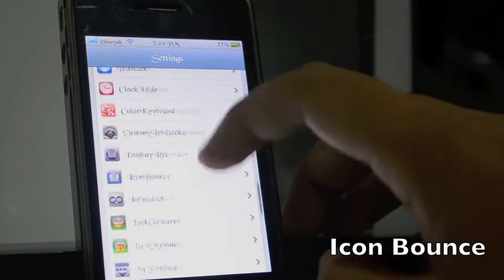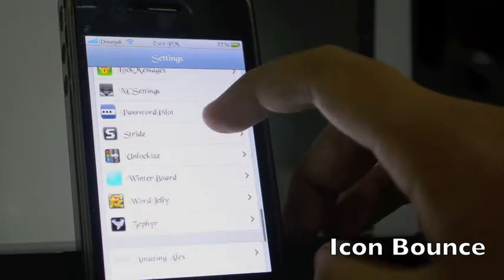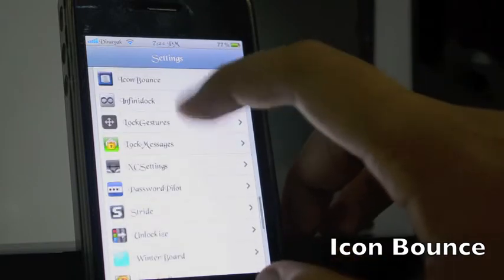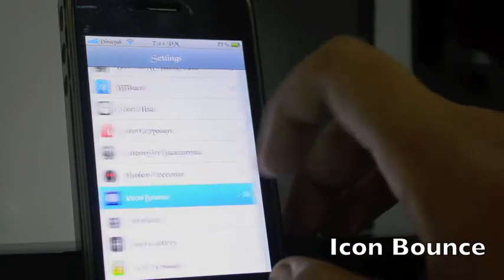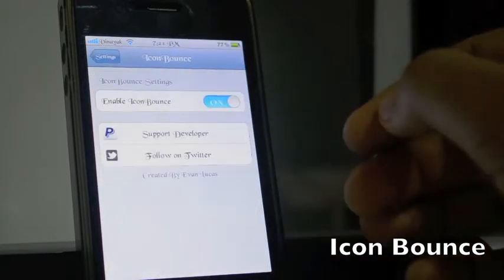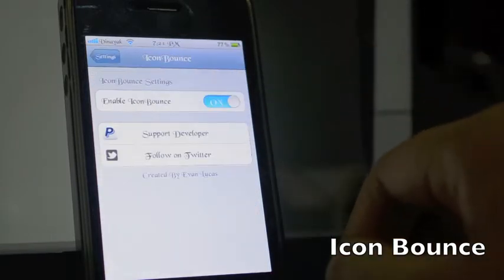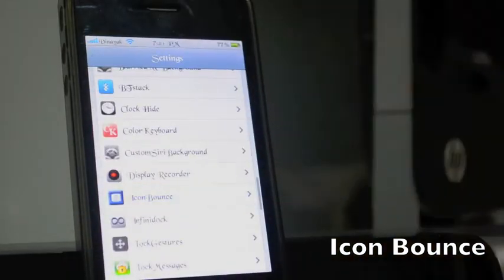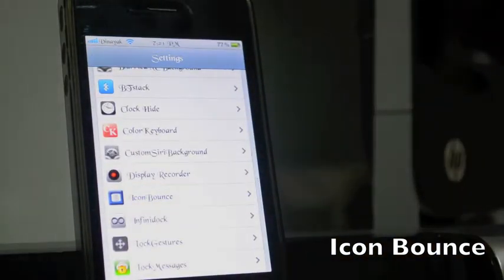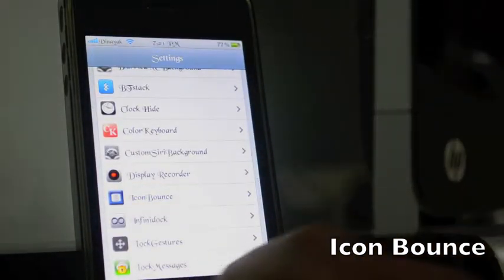It doesn't have anything to customize, just an on and off toggle — like here you can see it. So this was I Can Bounce.